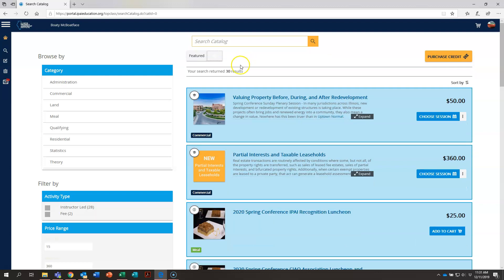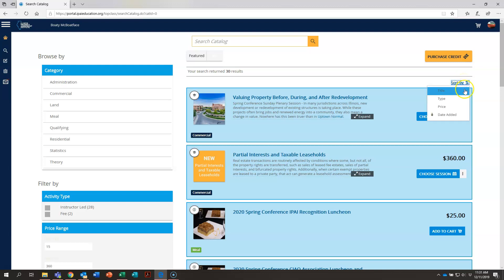Another way to be able to search through the course catalog is right over here, the sort by button. If you click on that you can see the option there to sort these courses by date added, price, type, and alphabetical title.